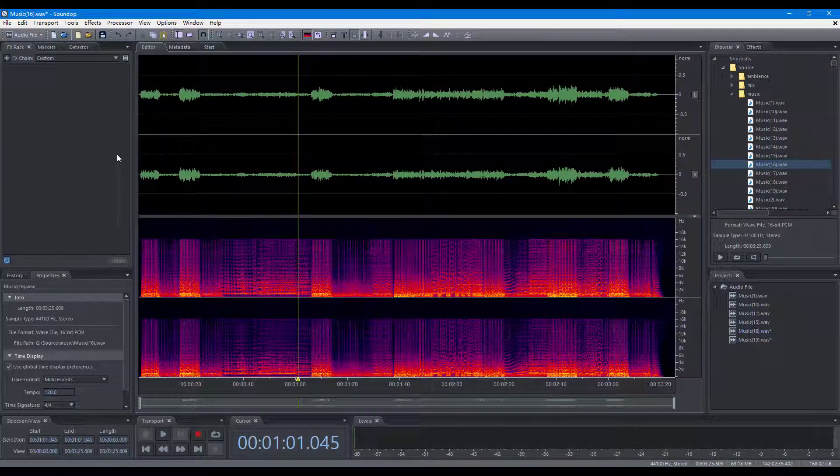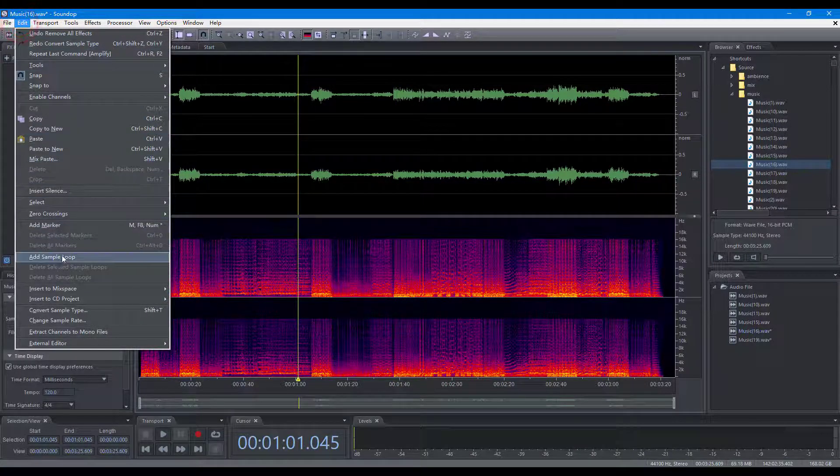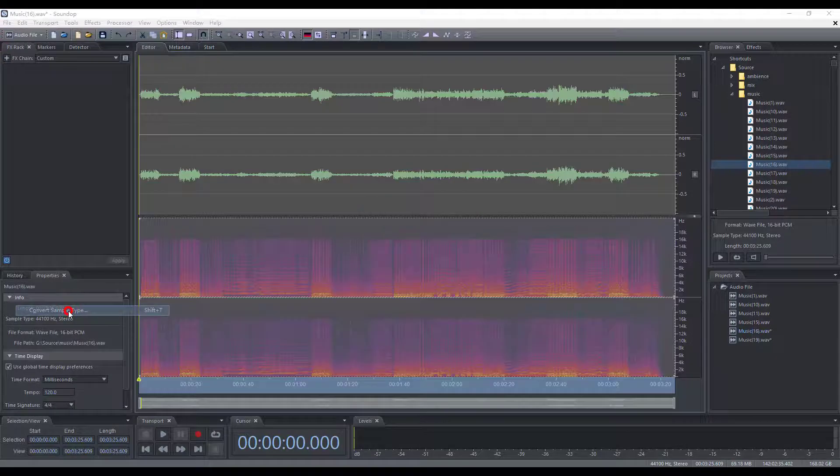To convert the audio file to a new sample format, choose Convert Sample Type.